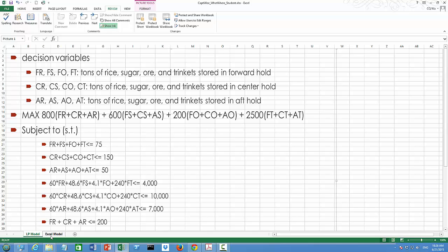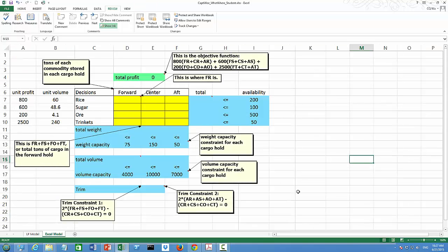In worksheet number 2, which I renamed to Excel model, I'm going to formulate the Excel model for this problem and solve it for the optimal solution using Excel Solver. There are many different ways of organizing data in an Excel model. I've added a lot of comments for convenience and readability — chances are you'll go back to your model a few months later, and those comments help you and other readers understand what was done.